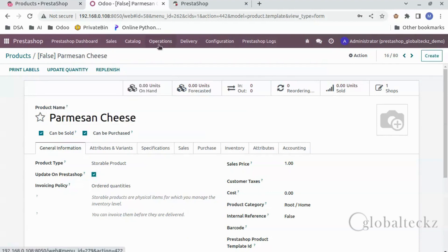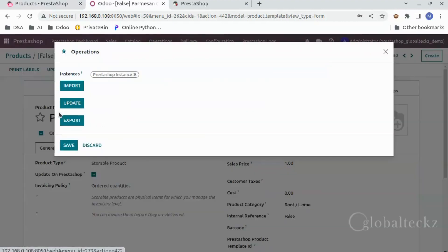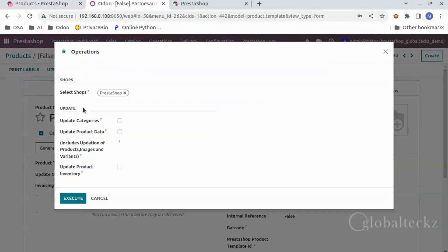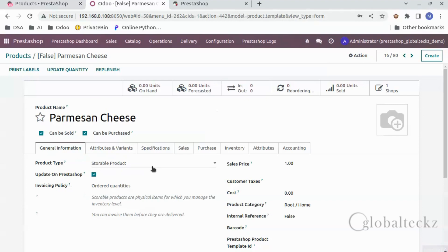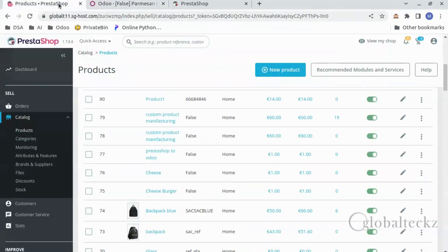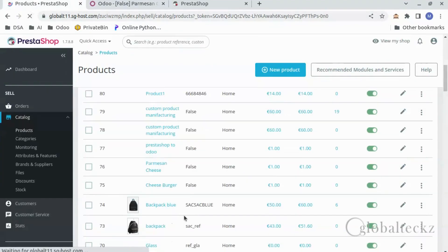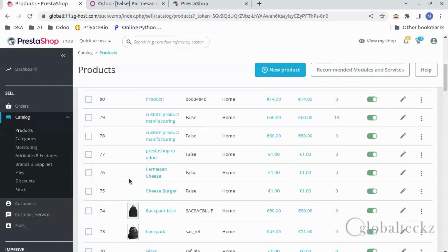After this we will go to Operations, click on Update, click on Update Product Data, and then click on Execute. After a few seconds you can see the product has been updated — just have to refresh the page. Here you will see Parmesan Cheese.